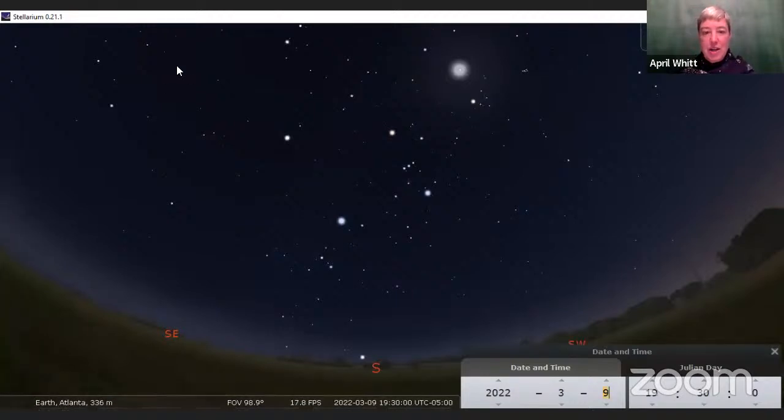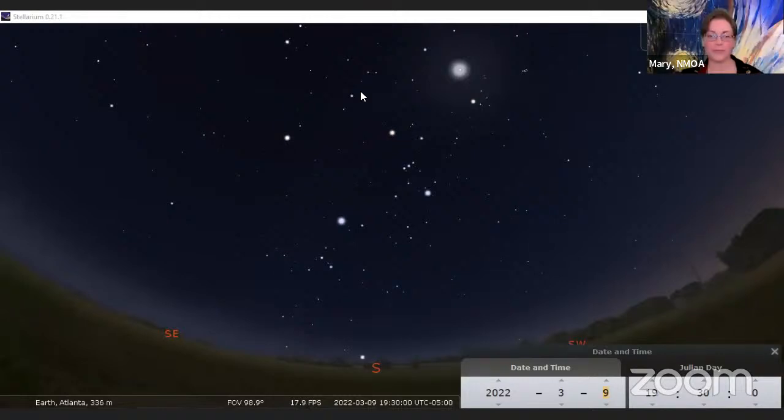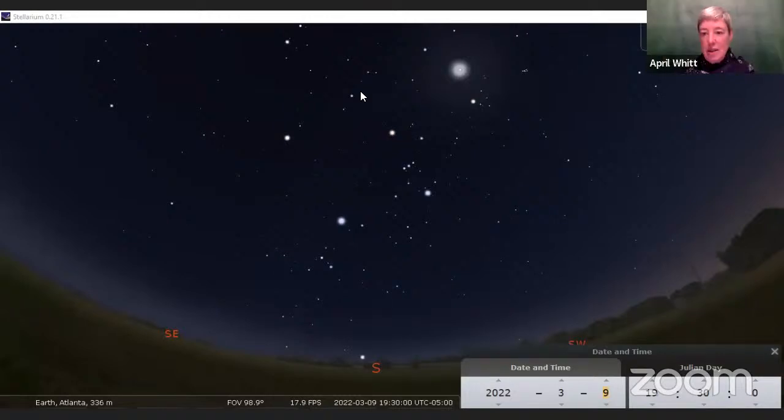A waxing moon means it's getting bigger. Every night it's a little bit fatter. Each night it will be a little further toward the east and a little bit fatter looking until it gets to full moon phase. And on that day, the full moon rises just as the sun is setting. Anybody have any questions about the moon?